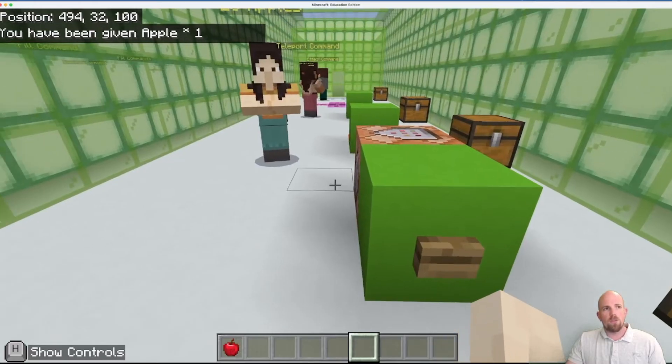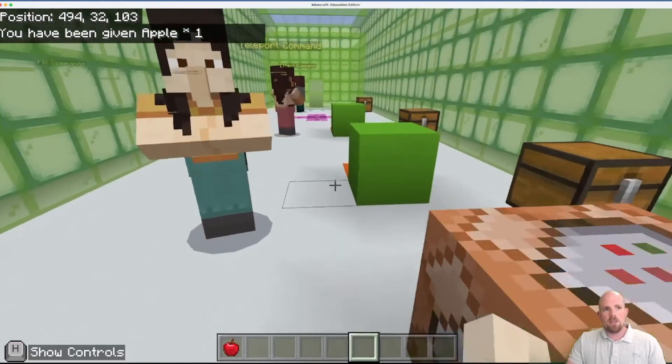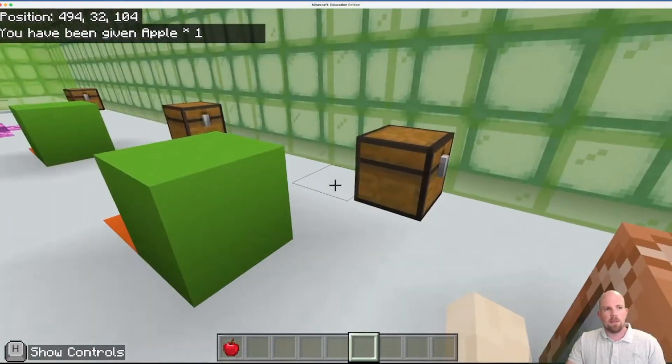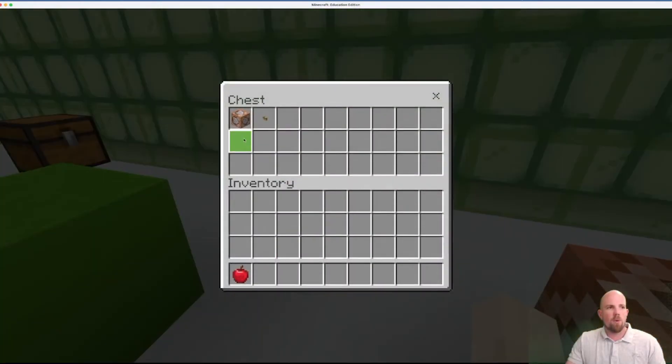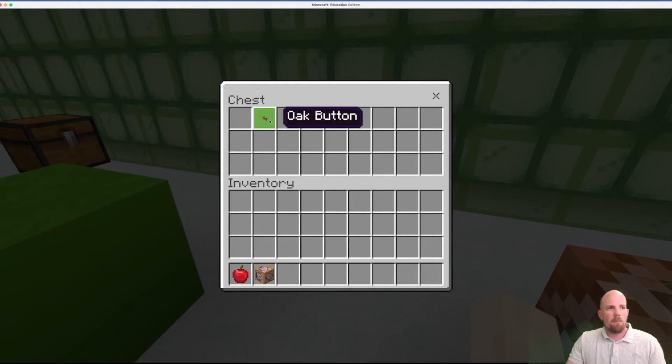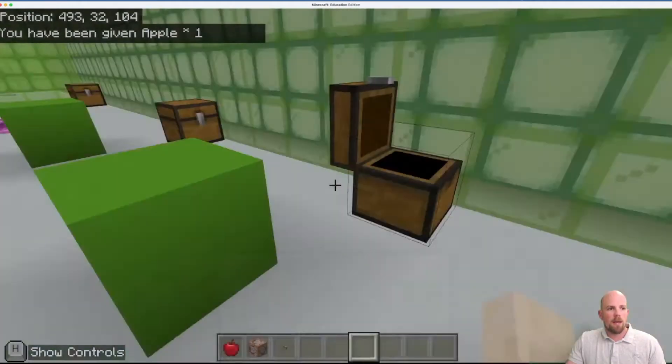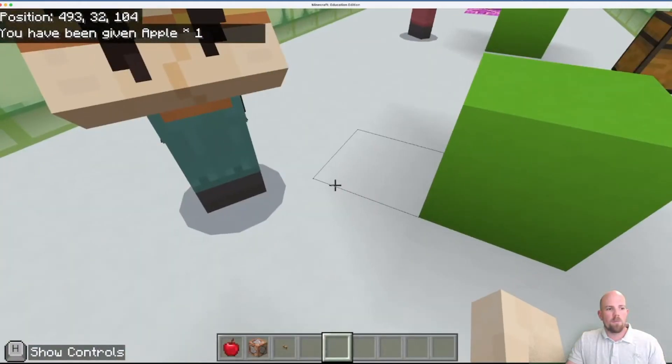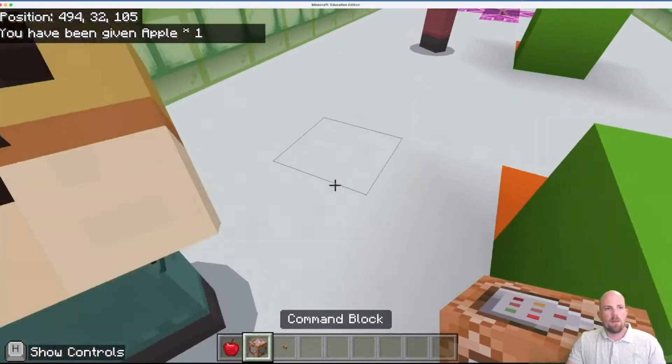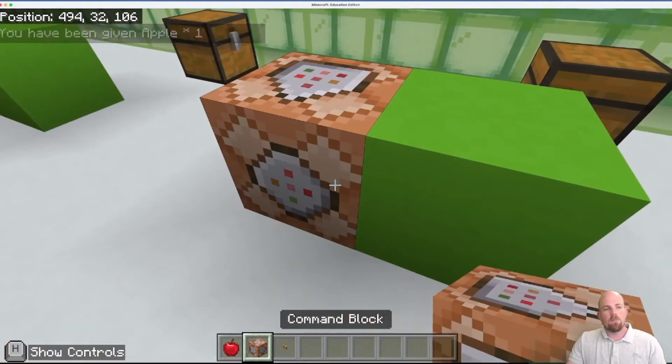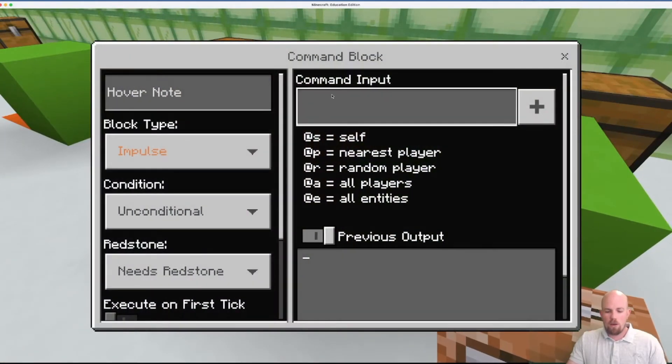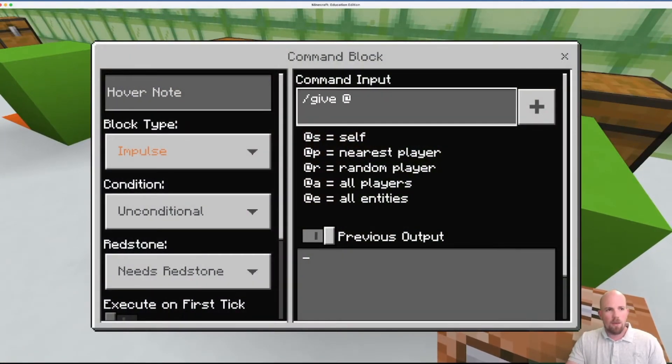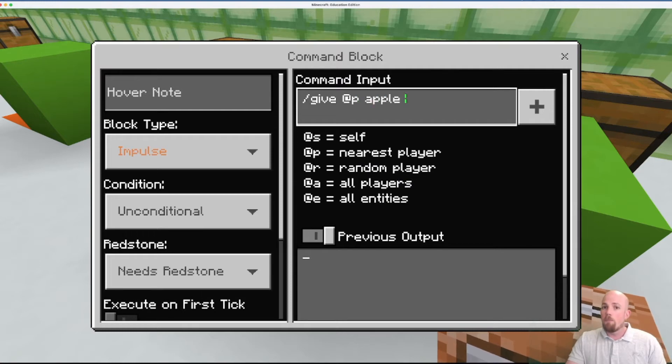But this is a basic give command. This one's set up just like we learned in a previous video. I've got my button set up here so when I press it I get given an apple.